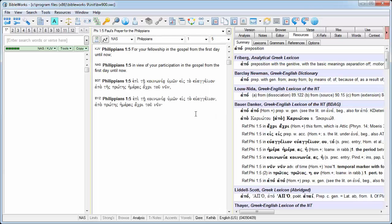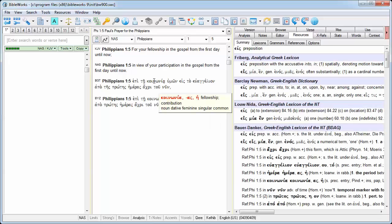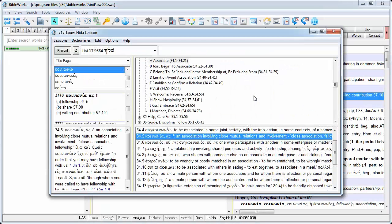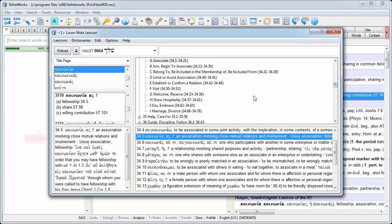By placing your cursor over a word in the Greek text, you can select the definition in the Launida Greek-English Lexicon by clicking on the definition in the Resources tab of the Analysis window. The Launida Lexicon opens to that word.